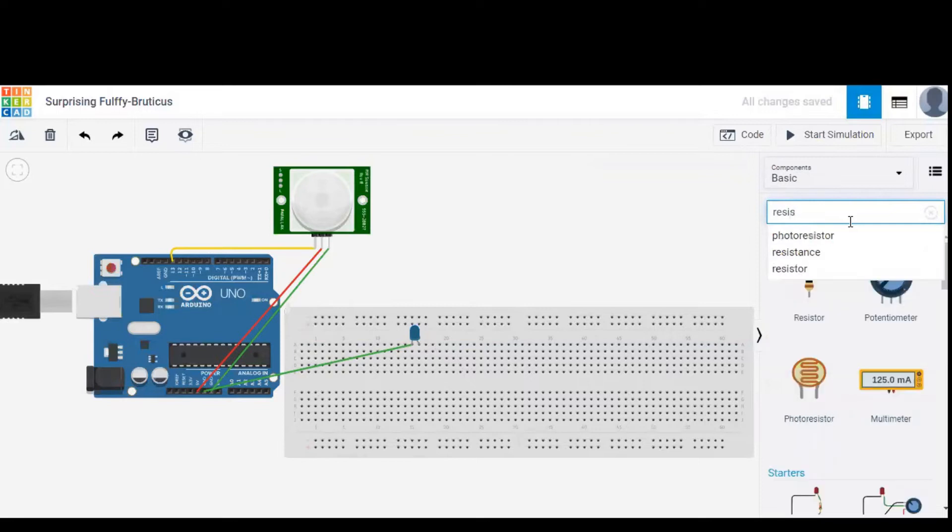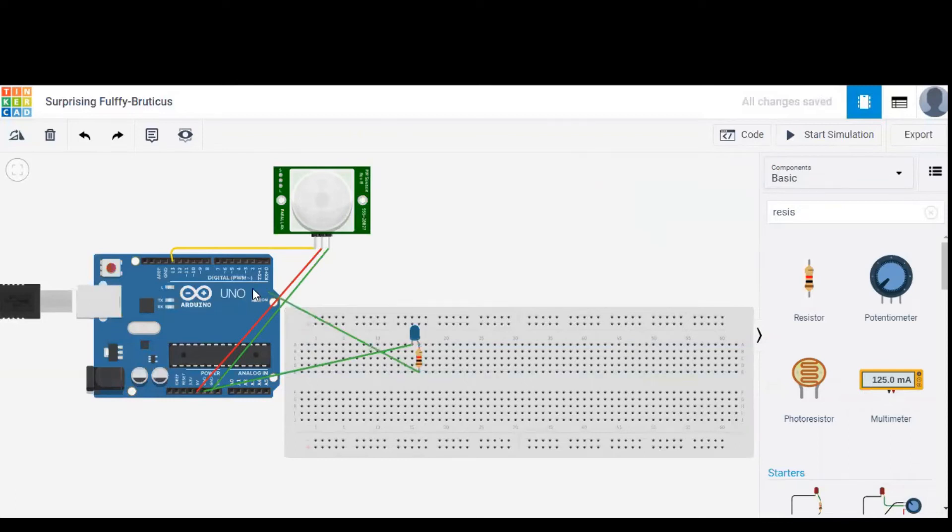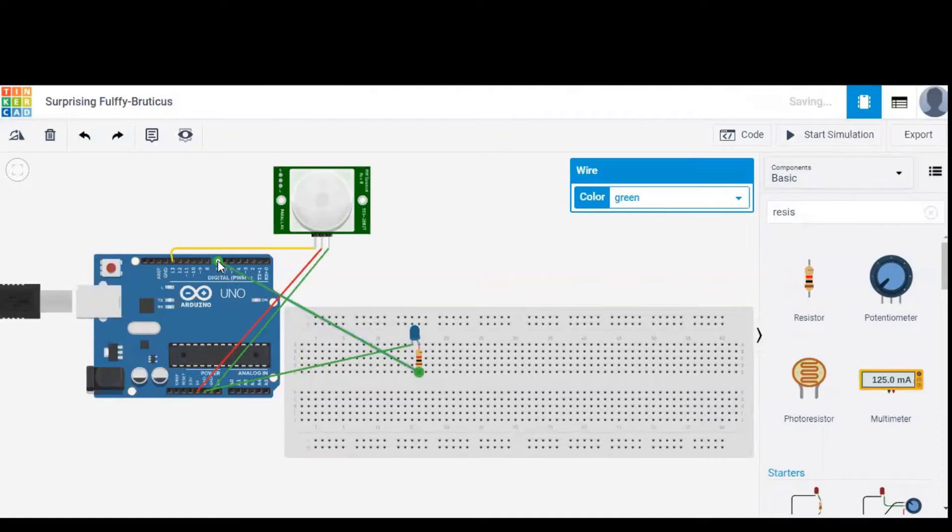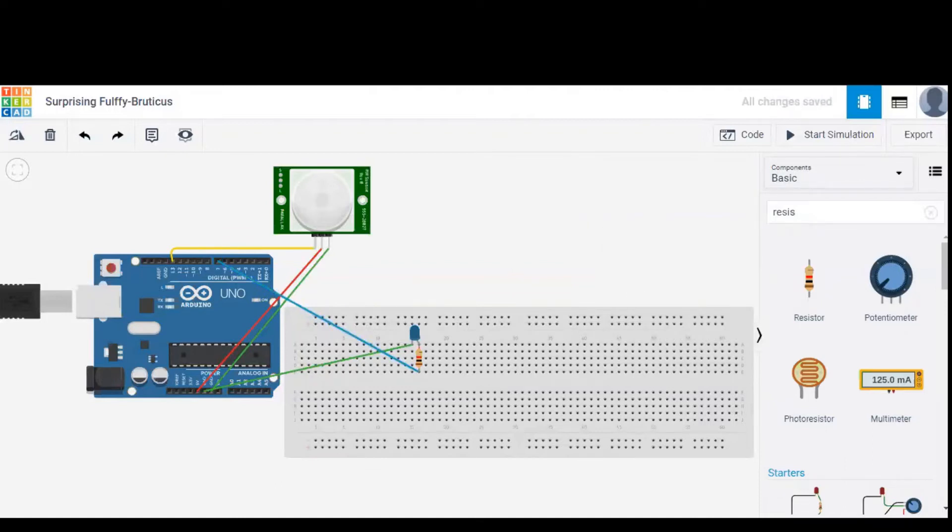We need a resistor so that the amount of current flowing through the LED can be controlled, and the other terminal of the resistor is given to pin number 7 of Arduino. Let's change the color to blue in order to indicate that it is an output wire.